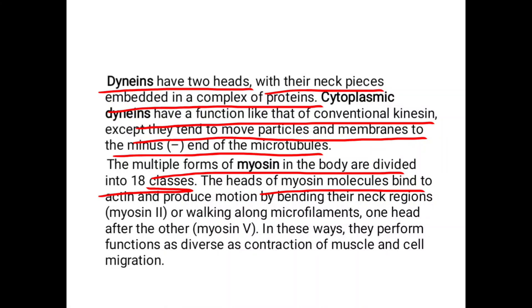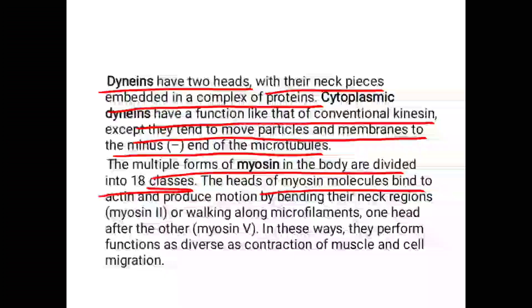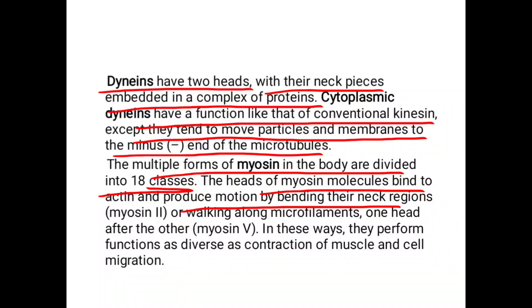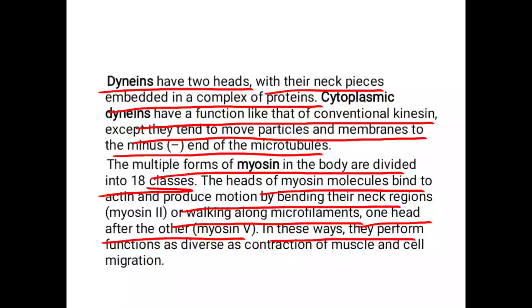The multiple forms of myosin in the body are divided into 18 classes. The heads of myosin molecules bind to actin and produce motion by bending their neck regions — as in myosin 2 — or by walking along microfilaments one head after the other. In these ways they perform functions as diverse as contraction of muscle and cell migration.